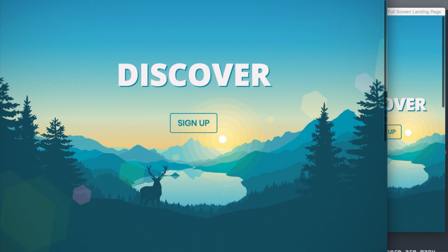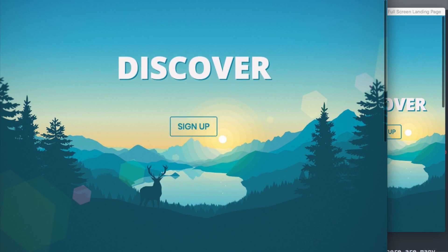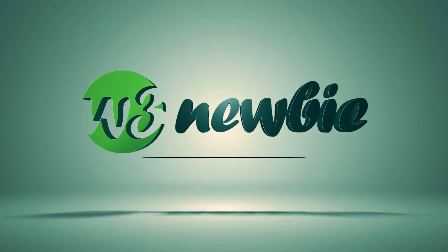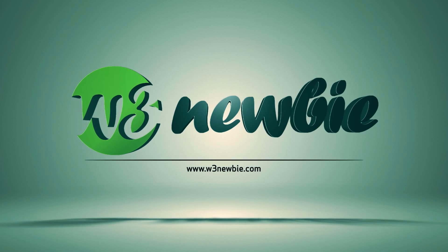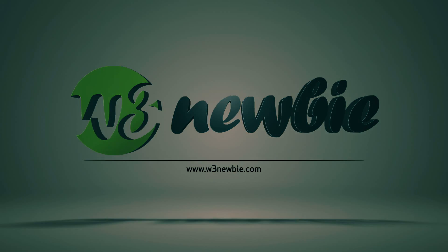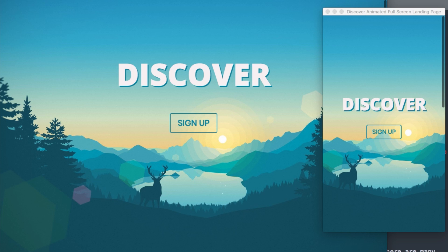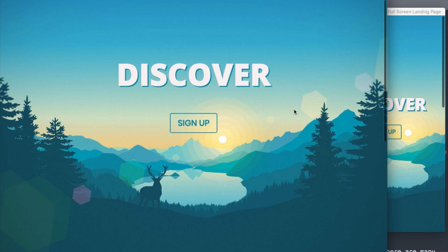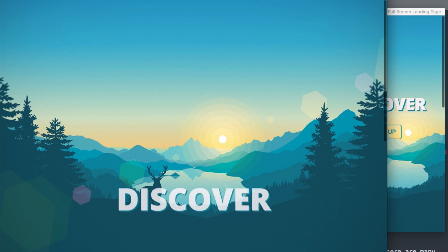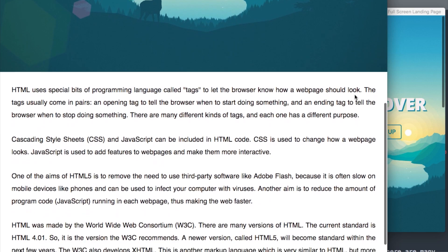In this video, we'll create a full screen animated landing page. Let's check out the finished version before we get started. I have the desktop version and the mobile version, and when we refresh the page, you're going to see that the Discover heading as well as the Sign Up button are going to bounce in with the animation.